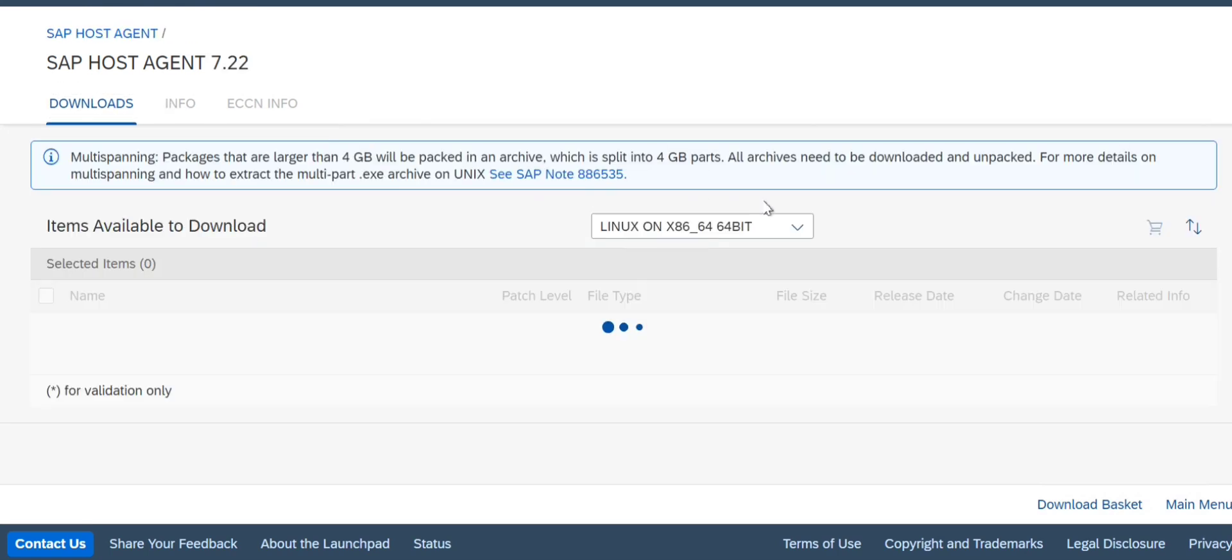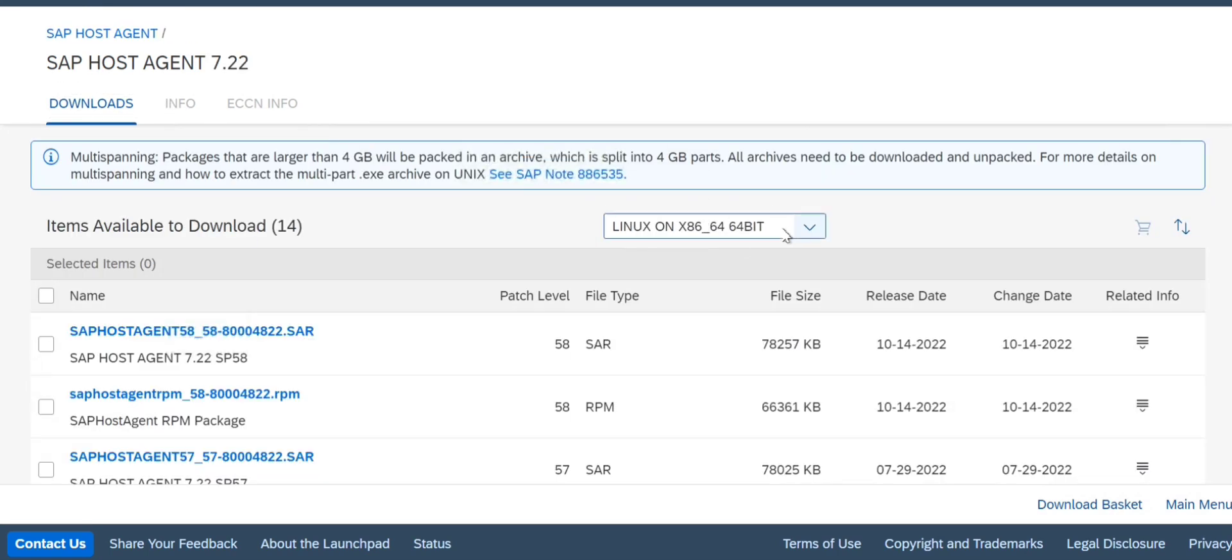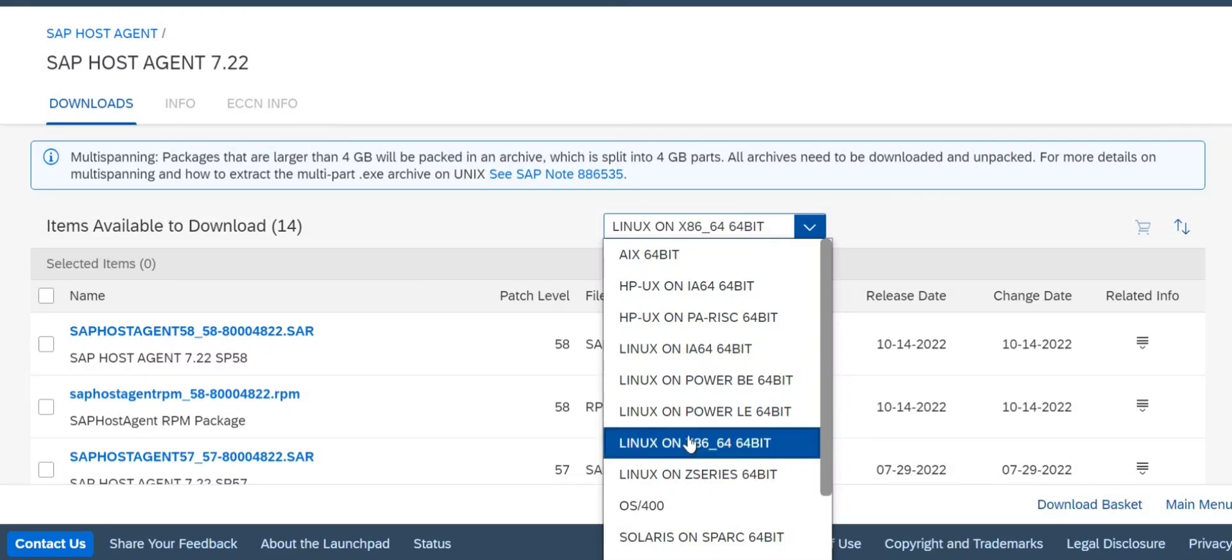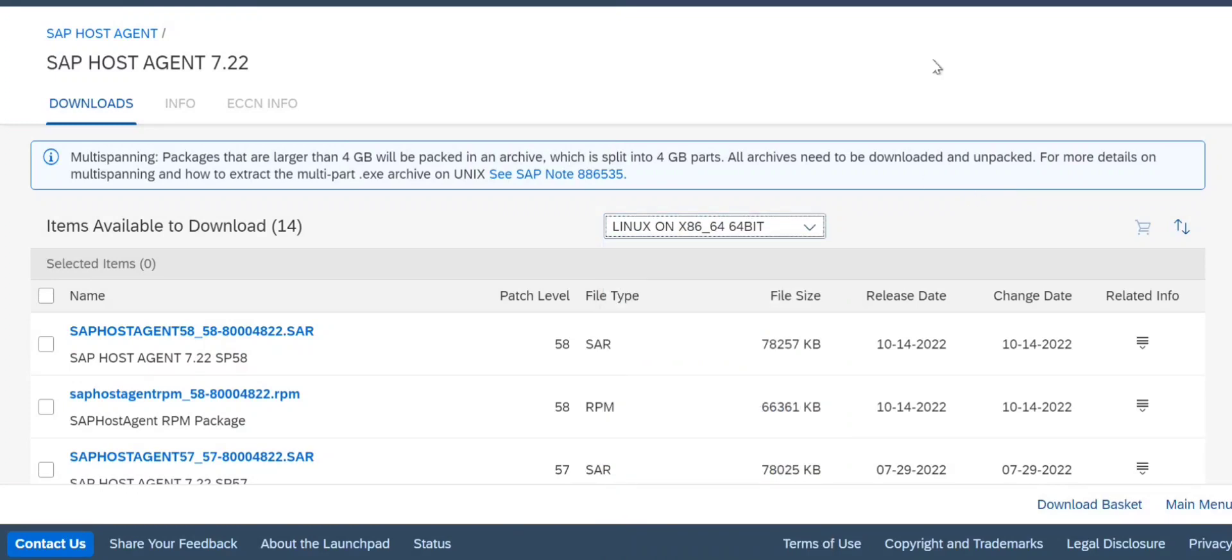Go to SAP host agent and click here. I will be doing the upgrade for 7.22. It's always important to select which platform you are running on - IBM Power machine, Linux on Power, HP-UX, or AIX. In our case it is Linux x86 64-bit, so I will be selecting 58. Currently my version is 57, so I will be updating to 58.